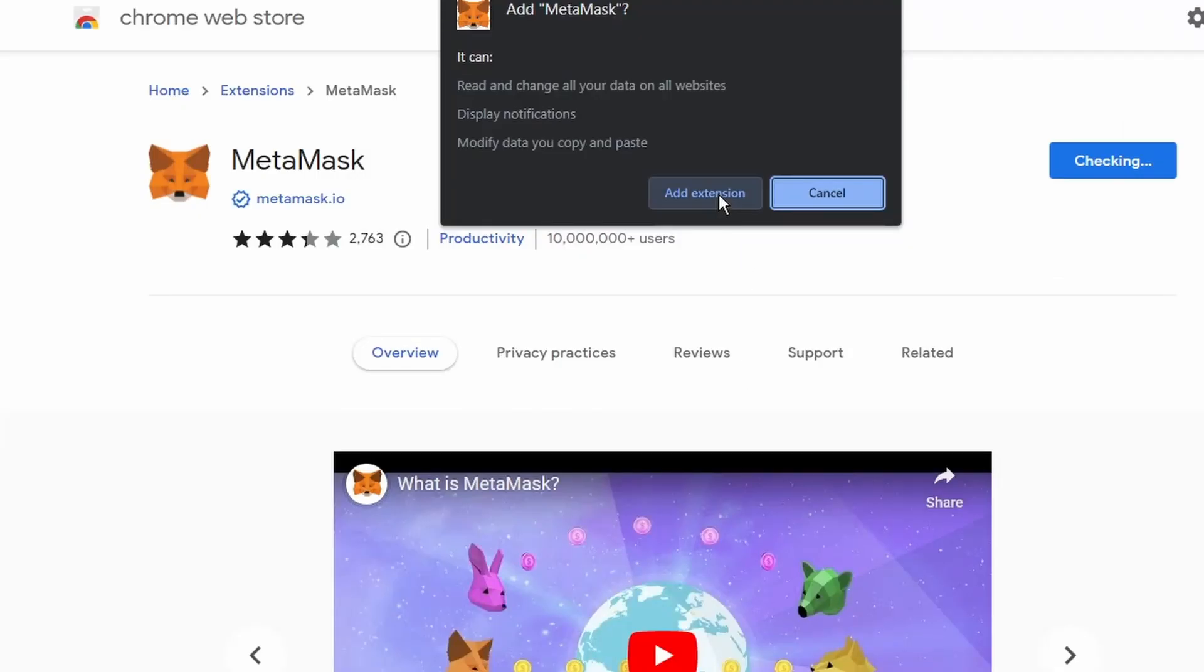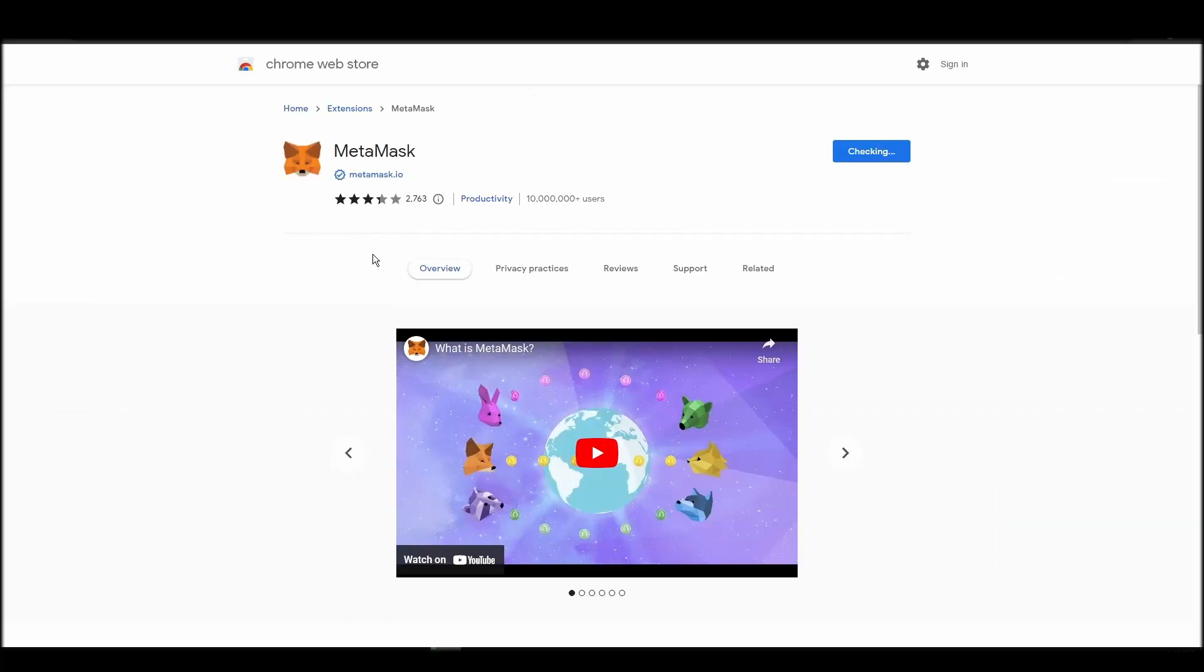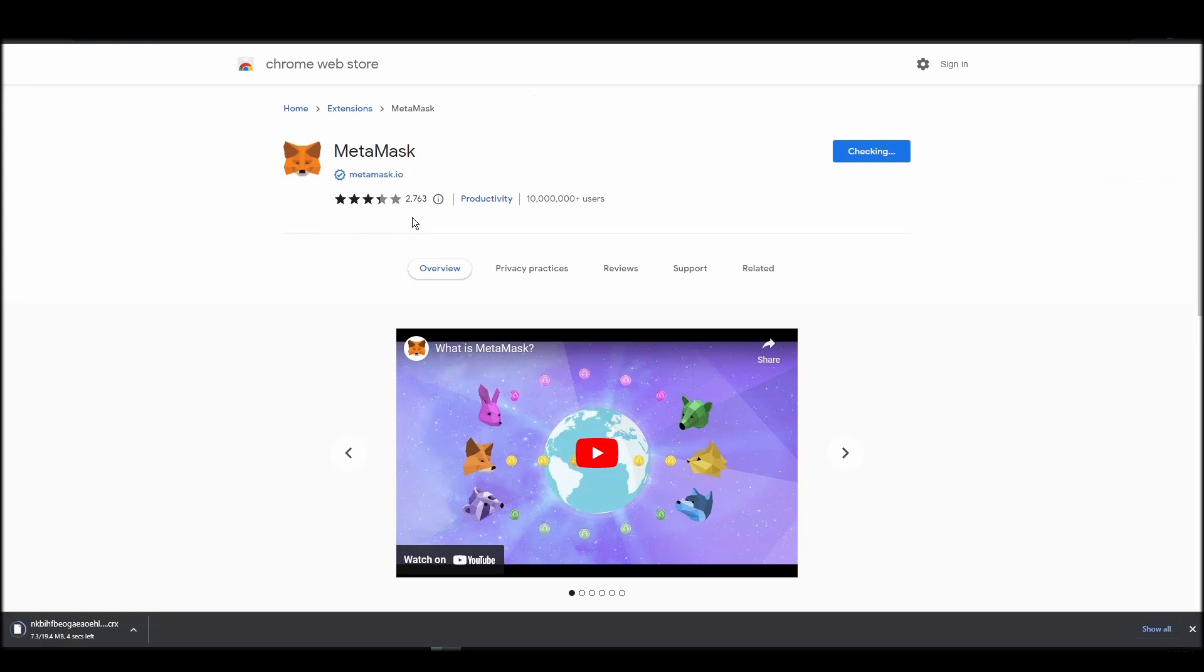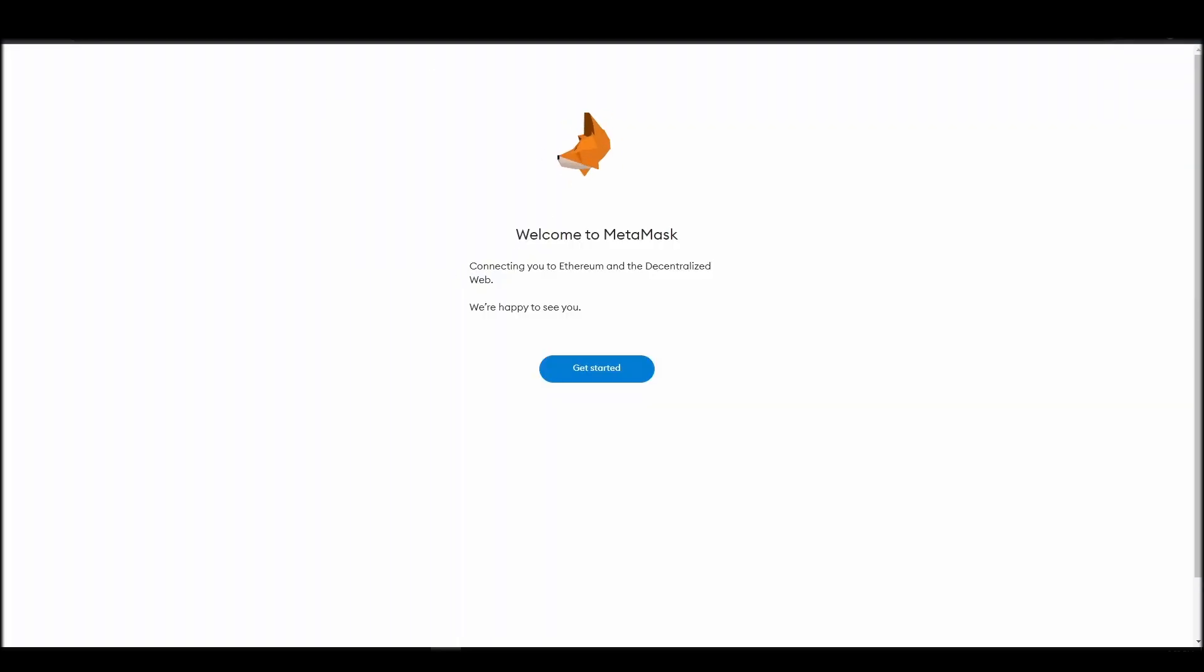Go to Chrome Web Store, search for Metamask, make sure Metamask.io offers the extension, and click add to Chrome. Proceed by clicking on get started, and then, on the next screen, click on create a wallet.